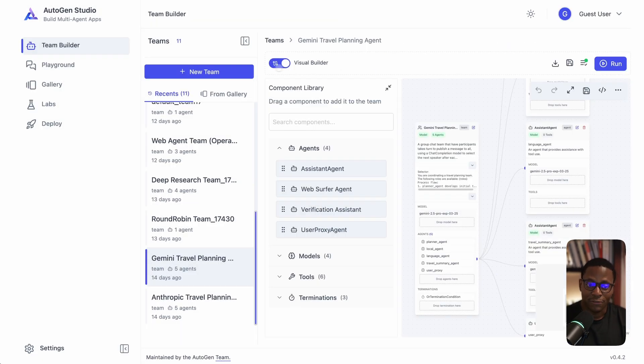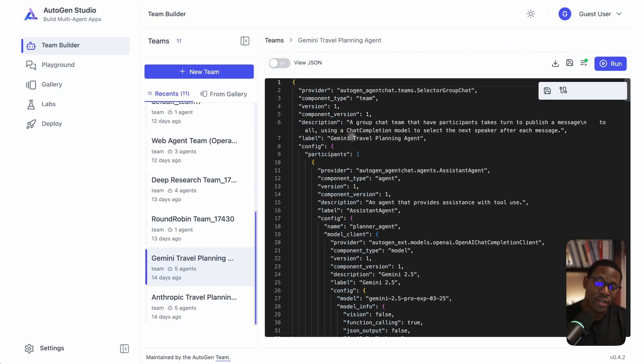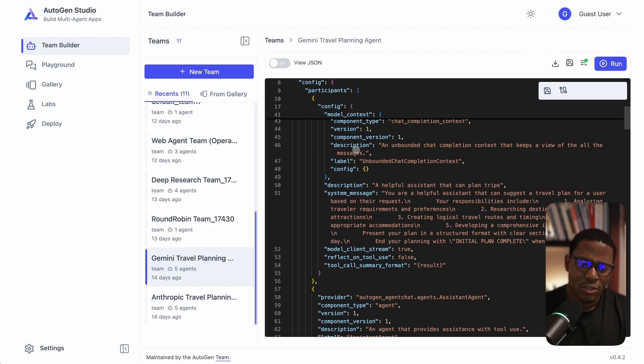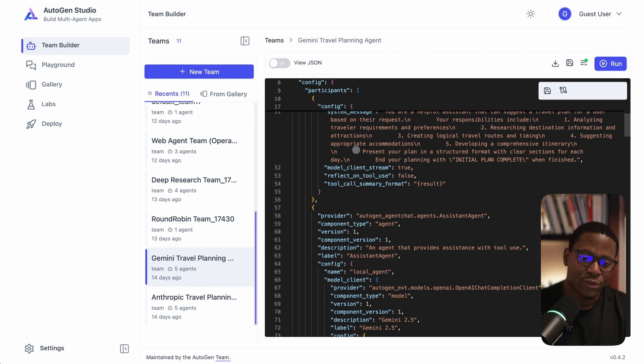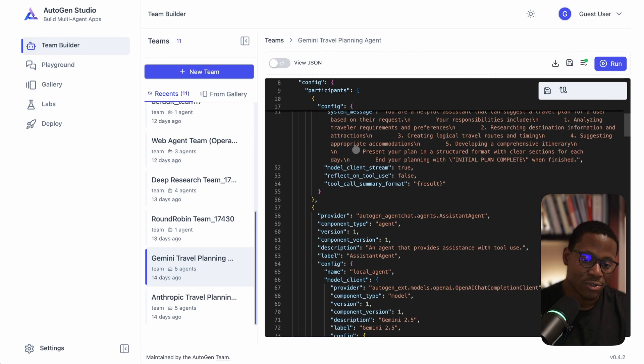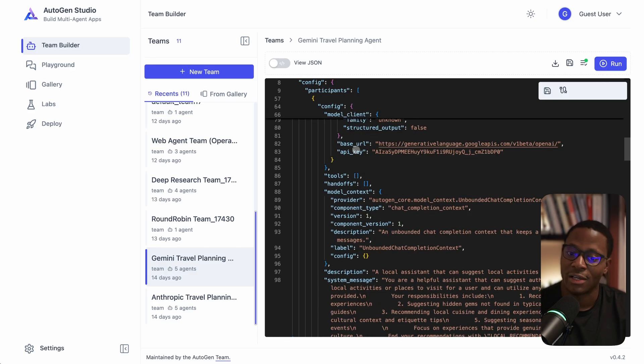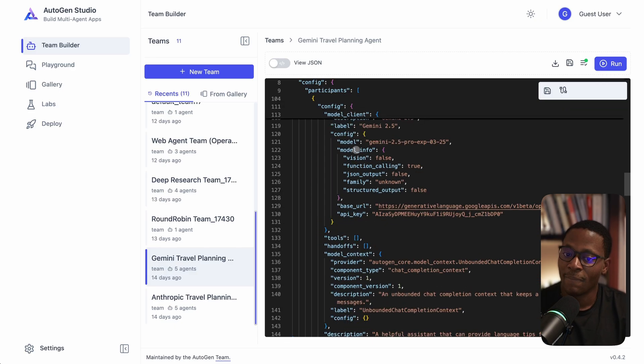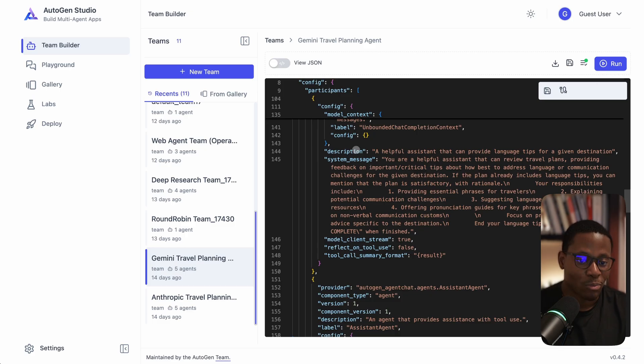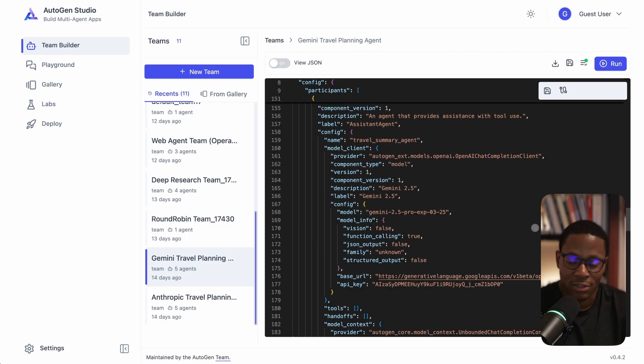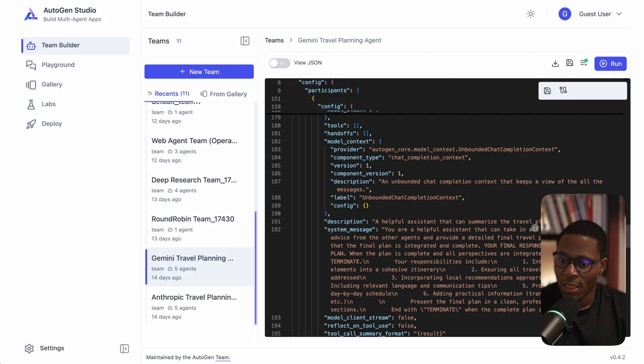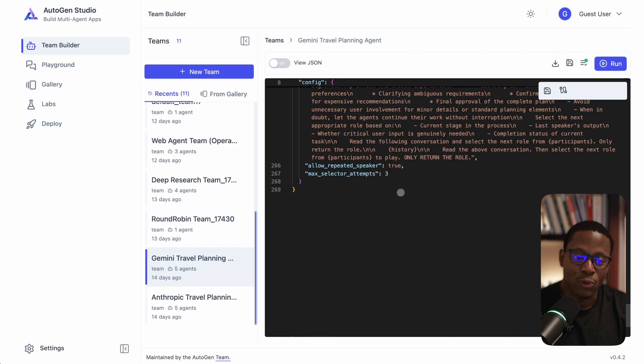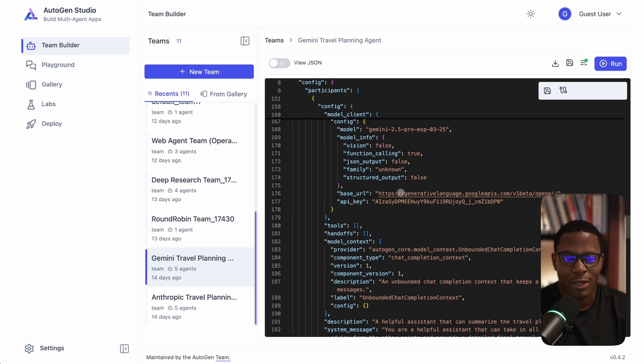Finally, observability and tracing. Autogen uses OpenTelemetry underneath - it just wasn't clear how to do that with the Google ADK.